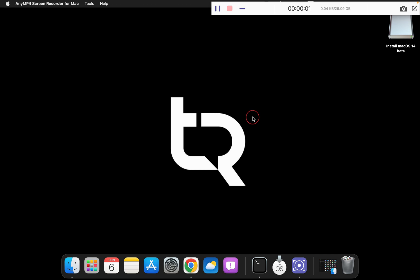Hey guys, welcome back to the channel. Yesterday Apple officially announced their macOS 14, that is macOS Sonoma. Currently we have the developer version ready and we can download and install it on our Mac system and test it.